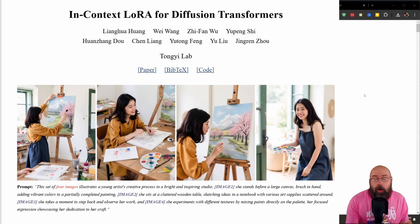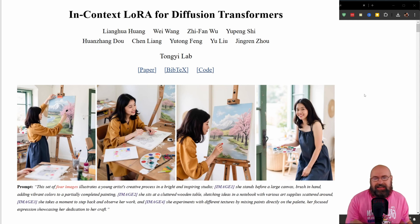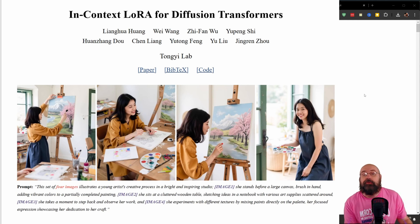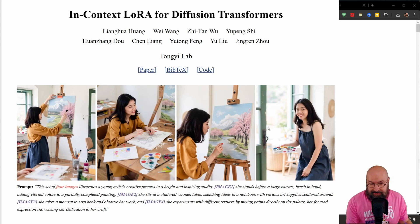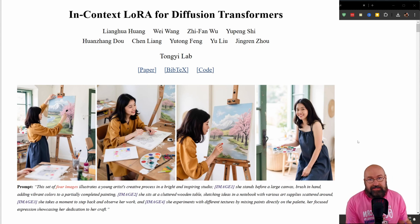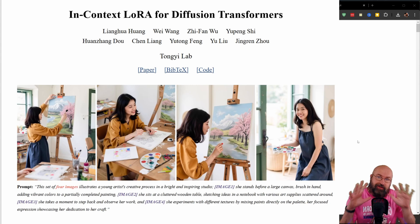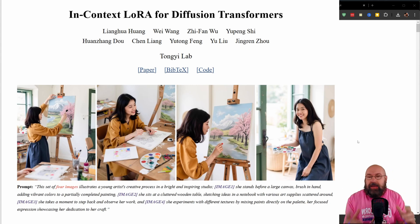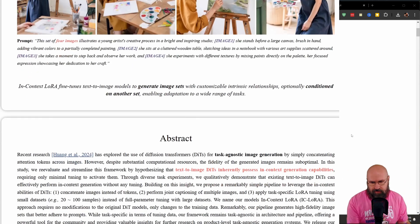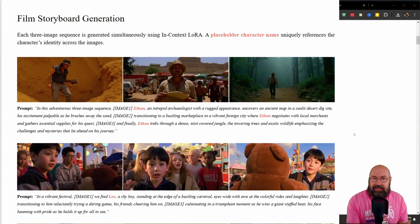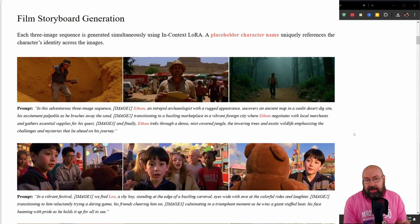All right. So we are talking about in context LORA for diffusion transformers, which means for Flux. And this will apply images to areas in the image, not in painting, actually like following the perspective and the shape. And there is a ton of them. And this is not just a paper. This is a real thing you can do right now.